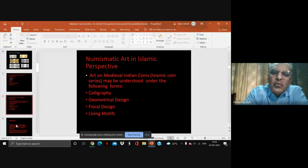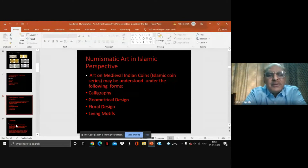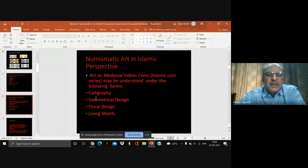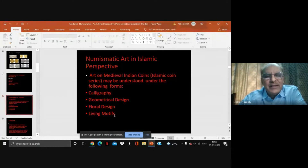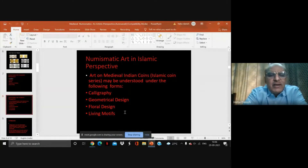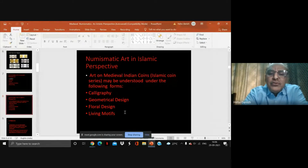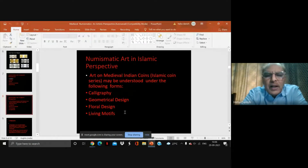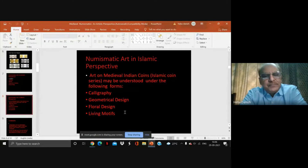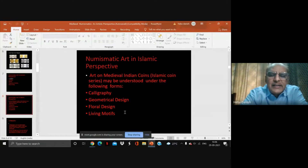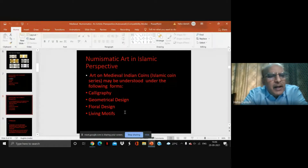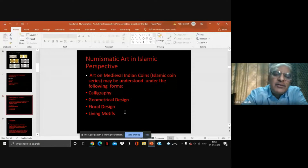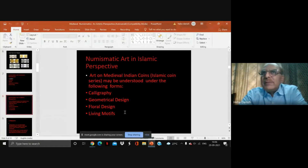So what art are we able to understand on medieval and Islamic coins? Number one is calligraphy. Number two is geometrical design. Number three is floral design. Number four is living motif — I am giving living motif last because that is exceptional.